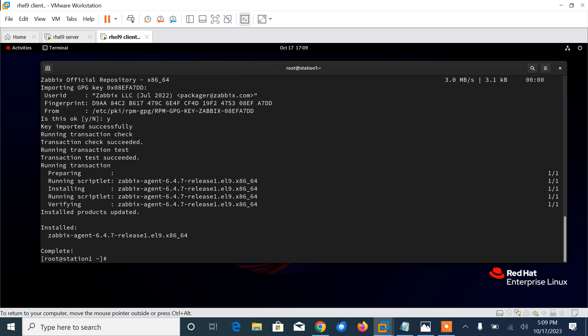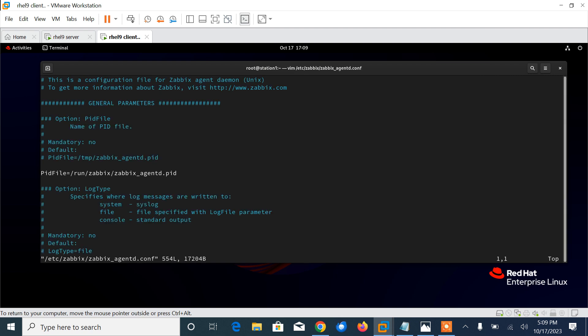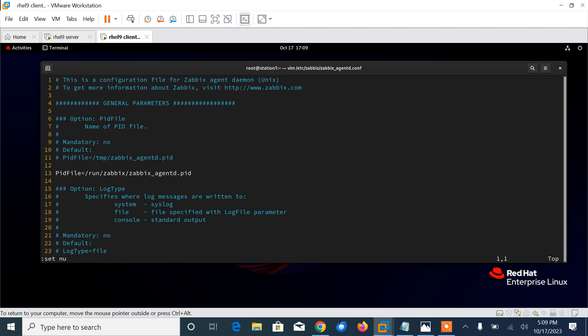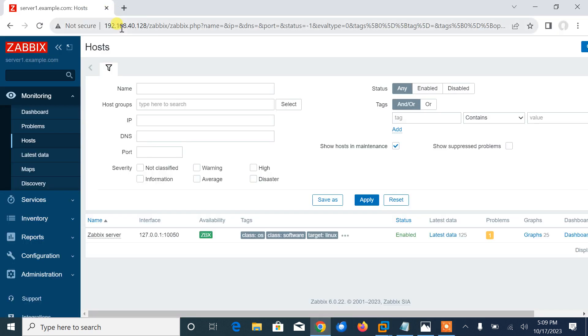Now move to the second step: configure Zabbix agent. With the successful installation of Zabbix agent, we need to make a couple of tweaks for the remote system to communicate with the Zabbix server. We are going to make a few adjustments in the configuration file which is /etc/zabbix/zabbix_agentd.conf. Let me set the line numbers first.